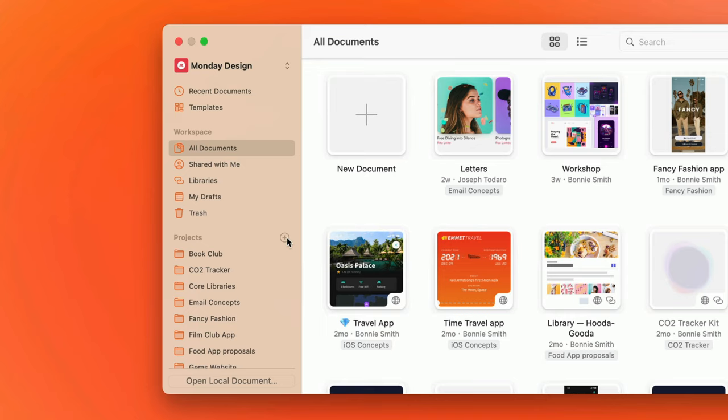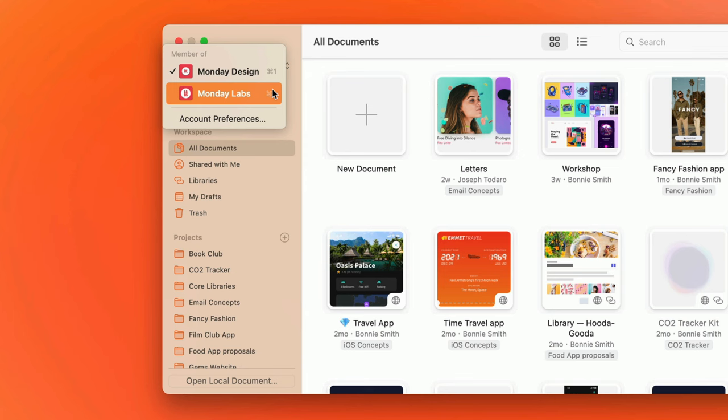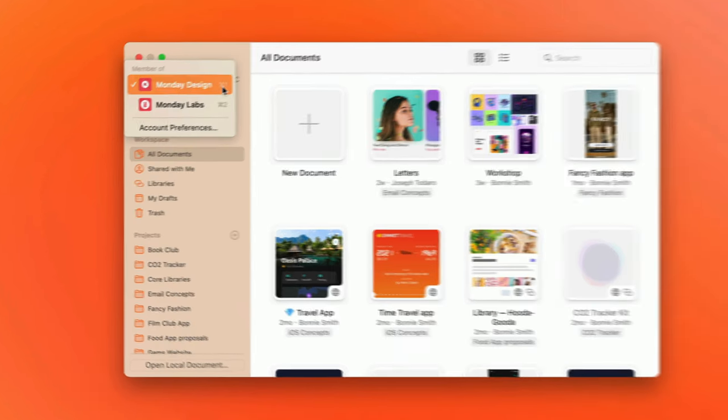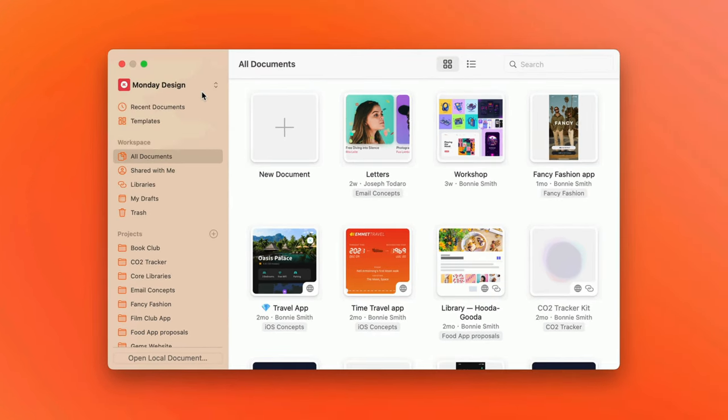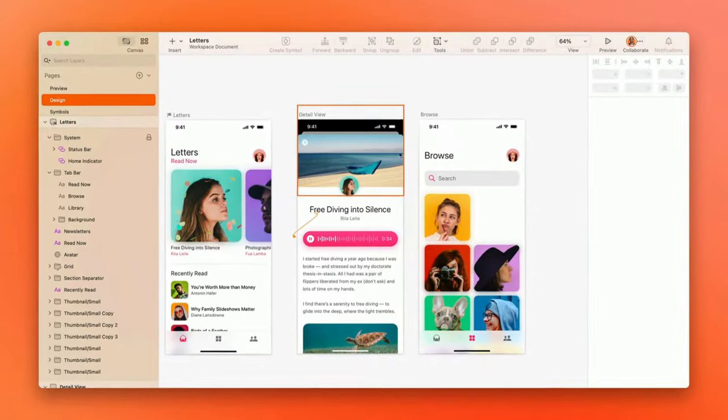If you're an editor in multiple workspaces, you can toggle between them using the switcher in the top left corner of the window. When you find the document you're looking for, just double click on it to open it.